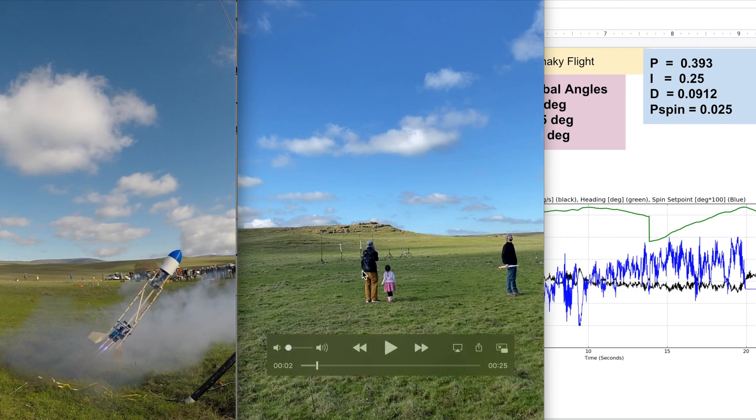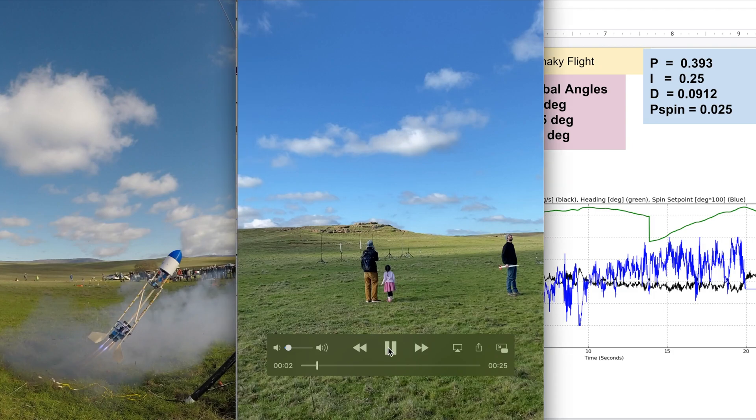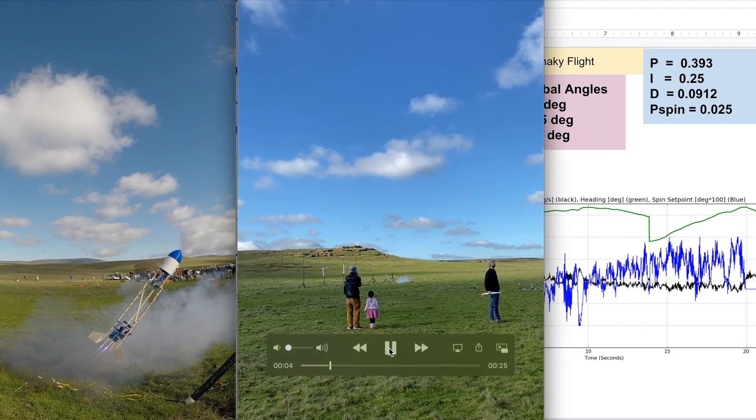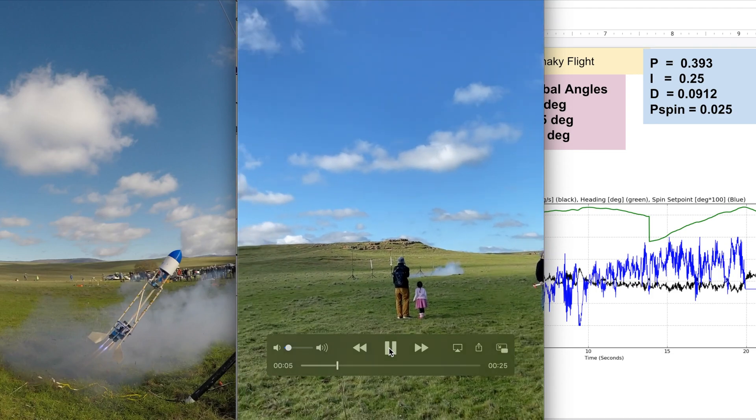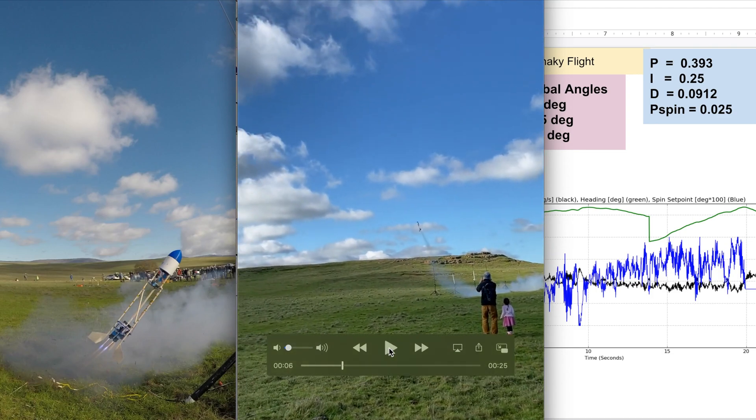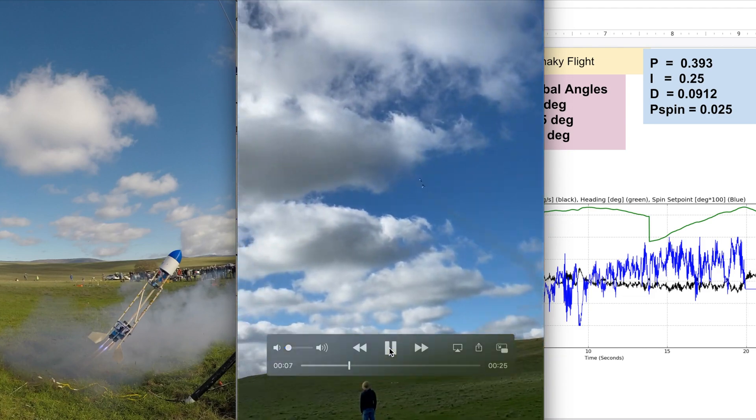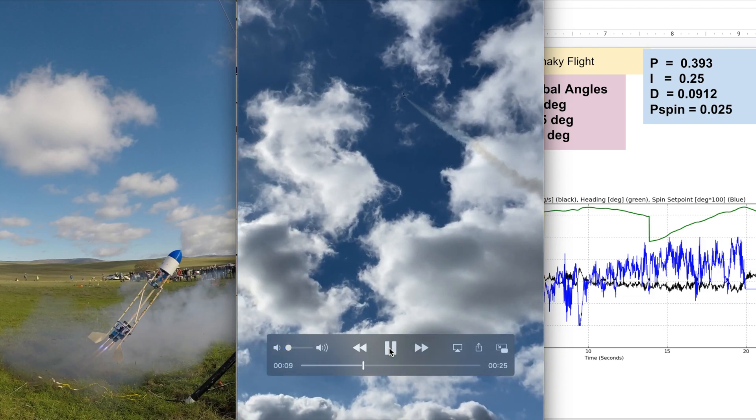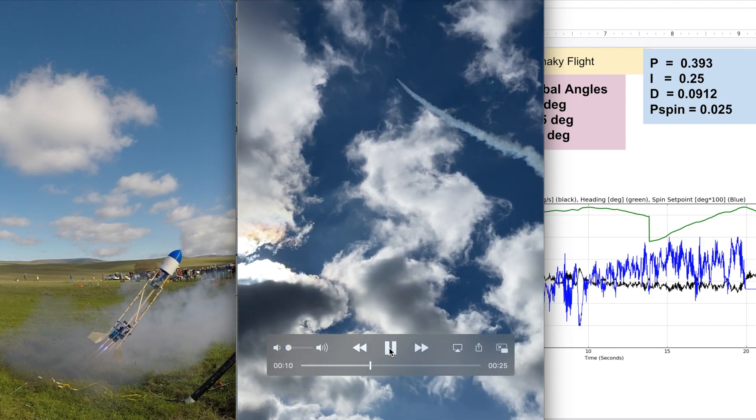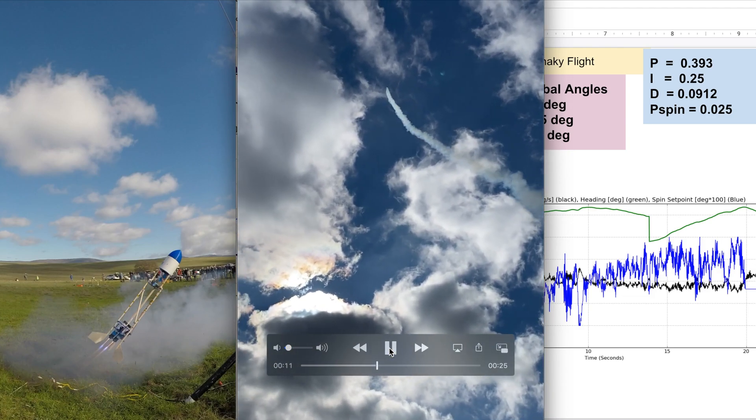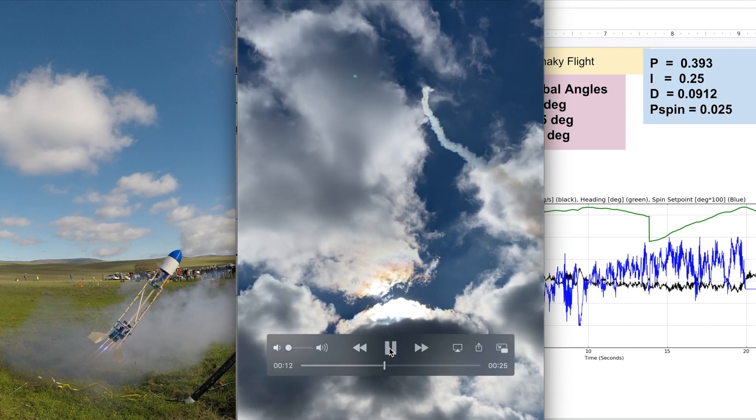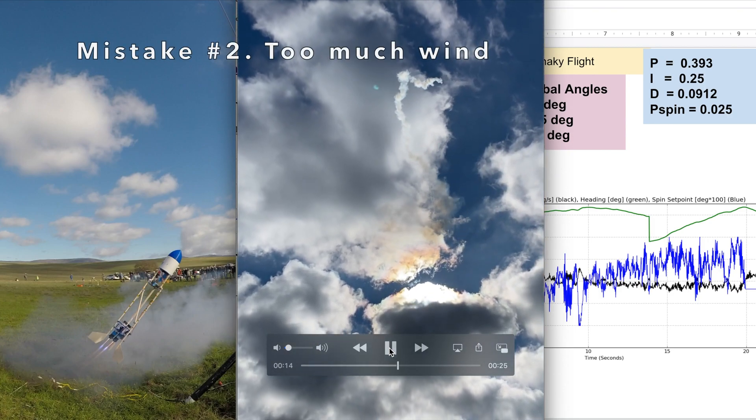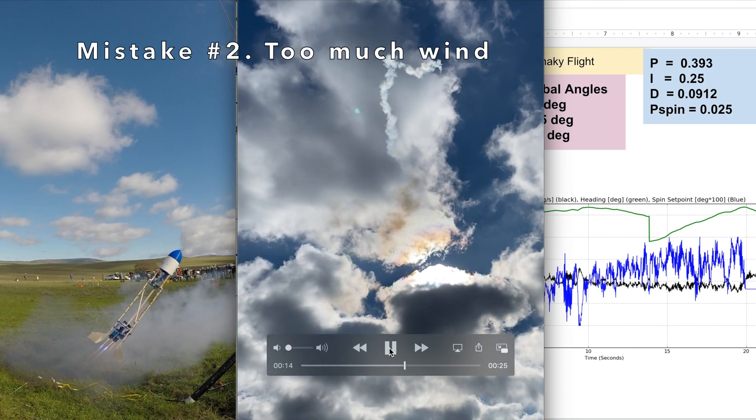Here's me and my daughter. The motor is all good, it recovers nicely right there, so I'm happy. It's going fairly straight up, but it's windy. So the second mistake was launching on a windy day and it arcs right into the wind.